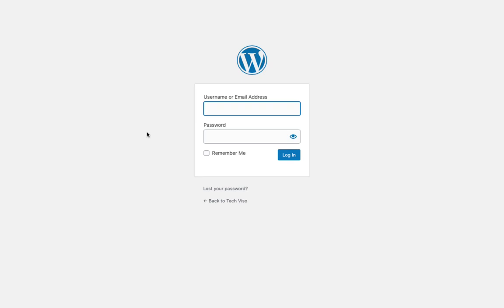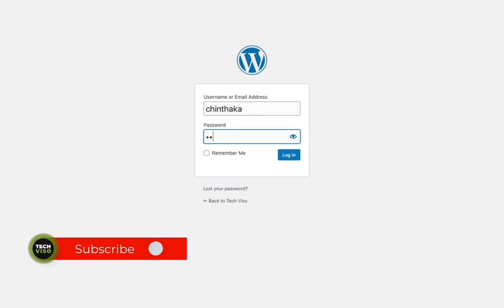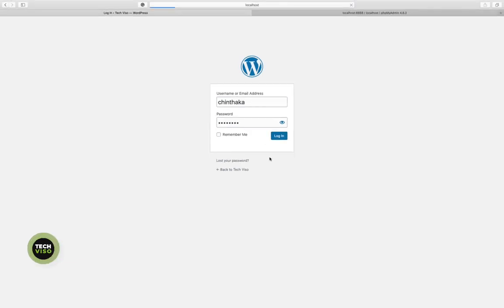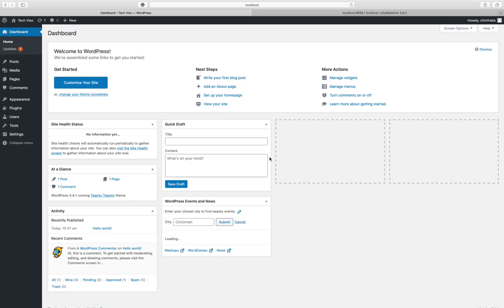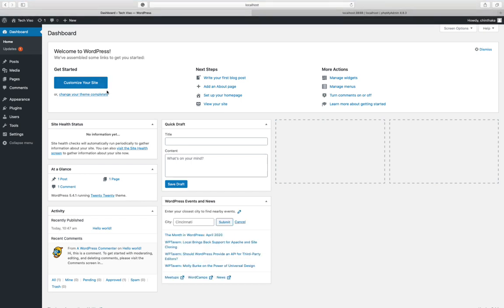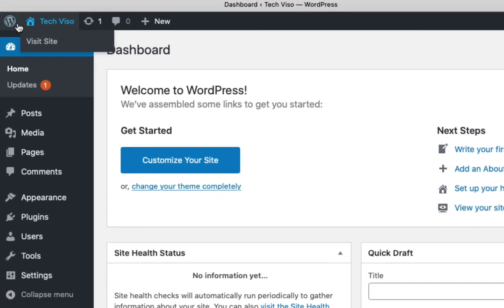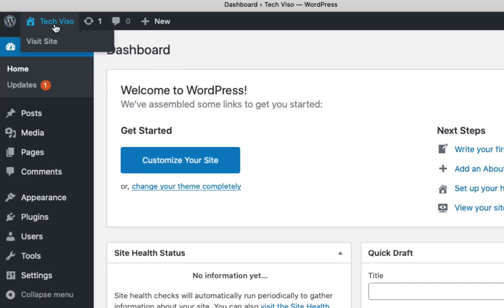Click on the username and password fields. Click on the login button. Then click on the dashboard to access the WordPress admin dashboard.